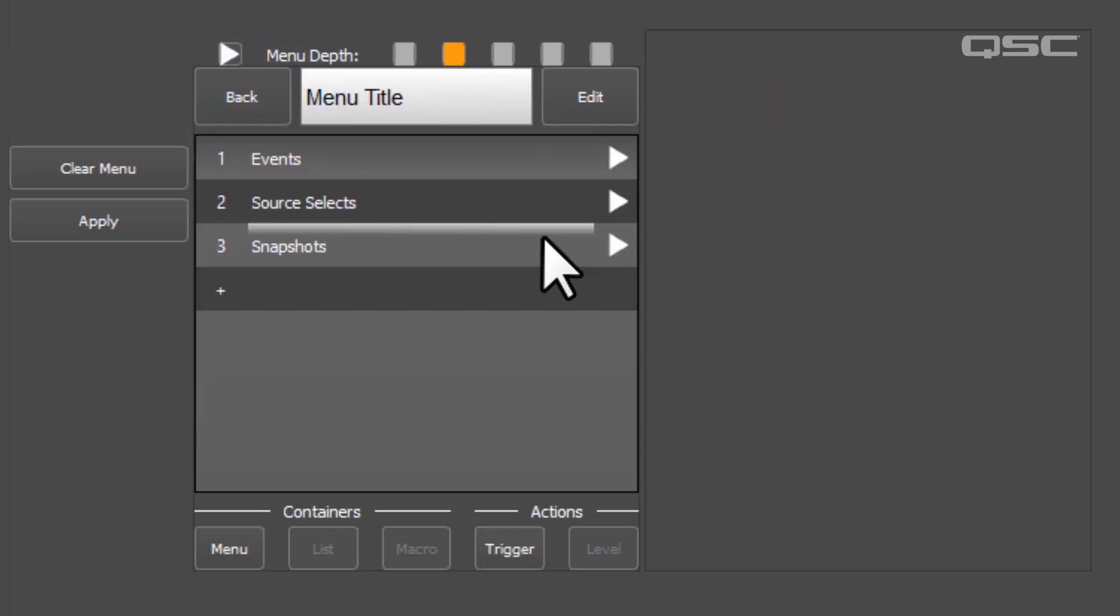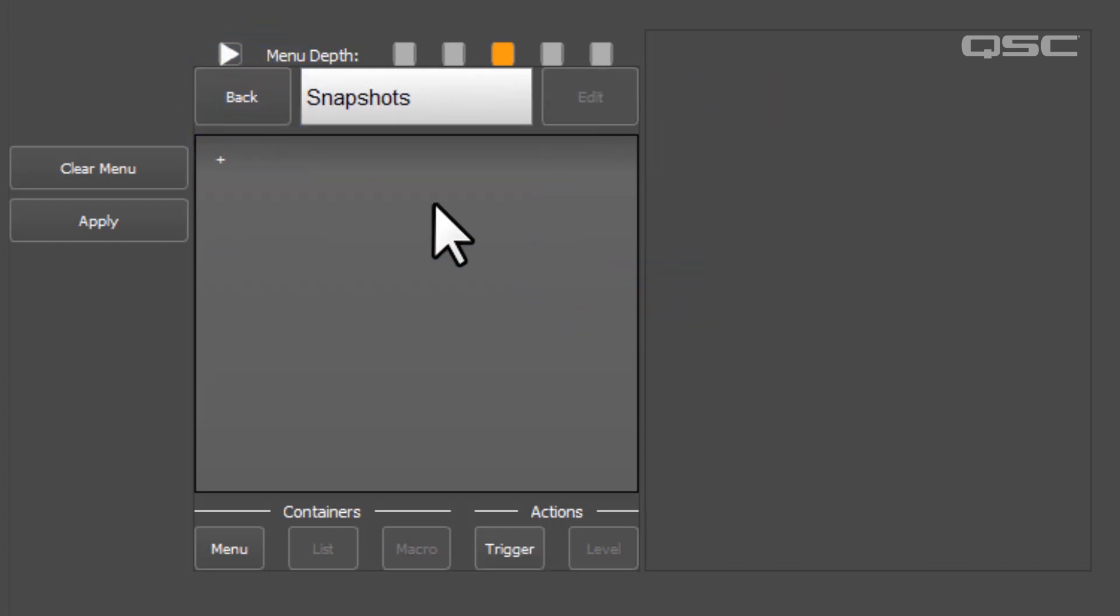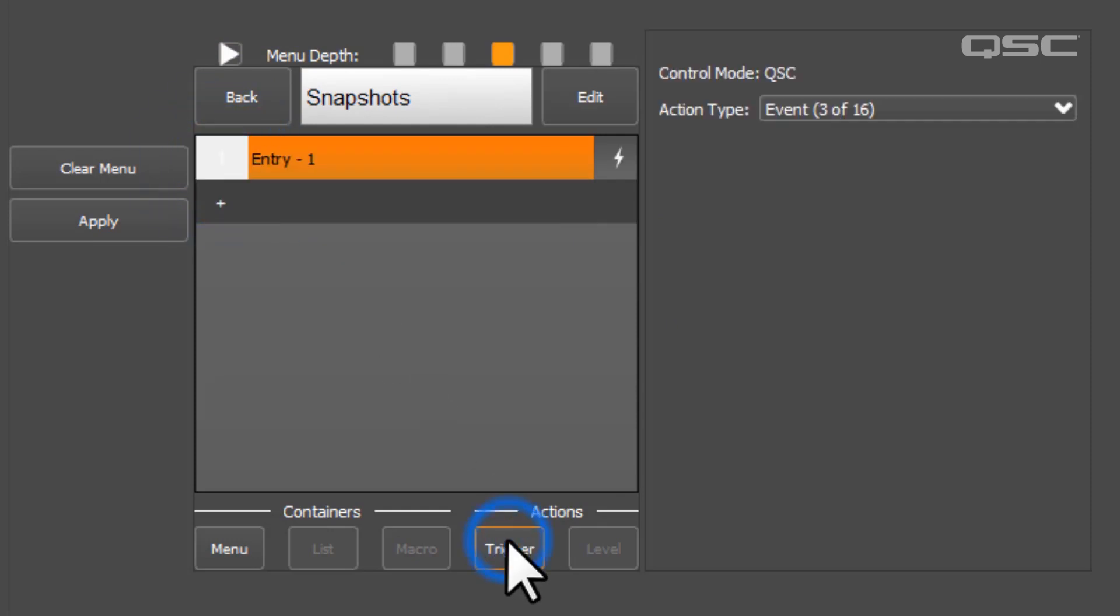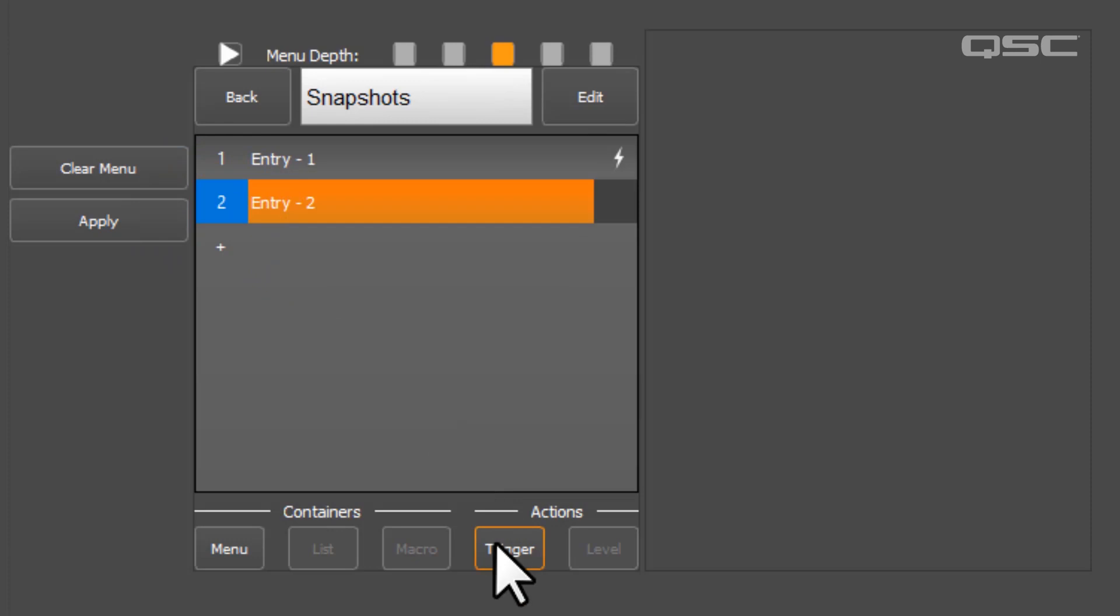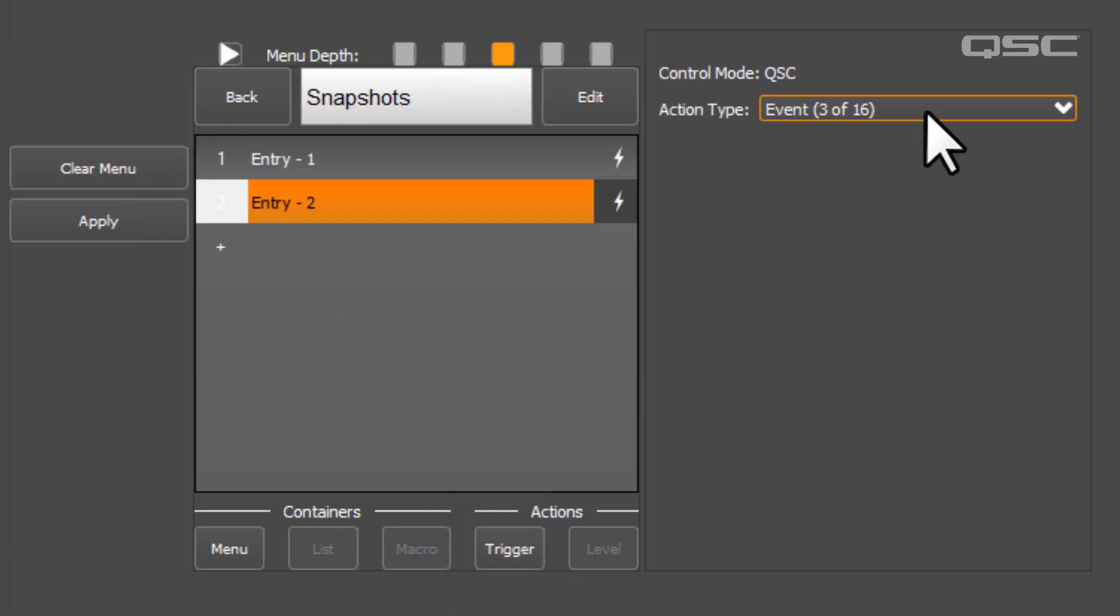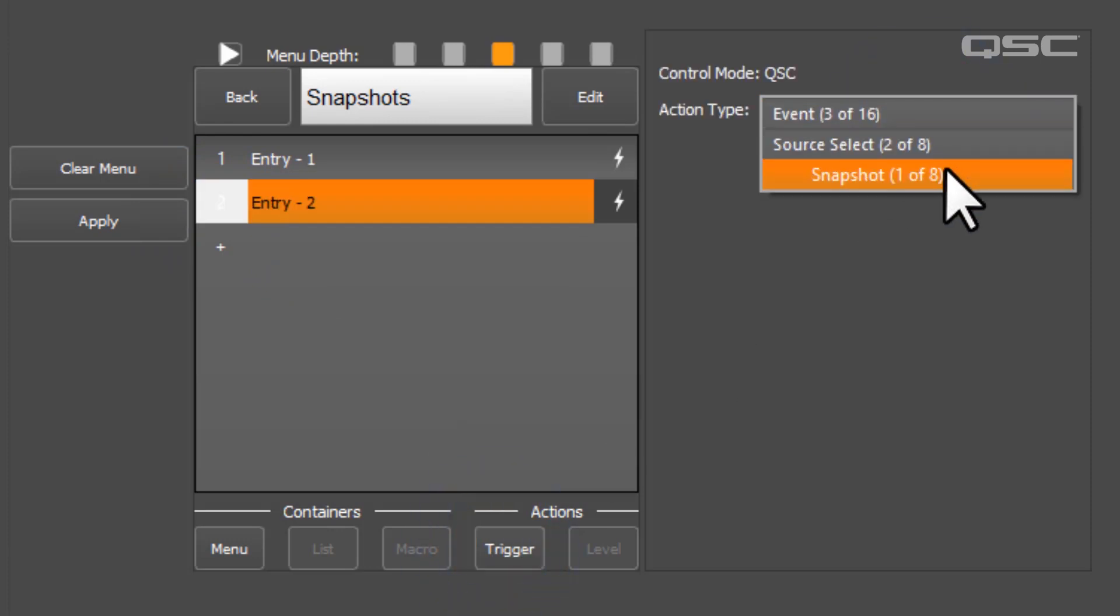Finally, let's add two snapshot triggers, which will activate a snapshot of your choice from a specific snapshot bank. Once again, you could have up to eight of these. I'll call mine system reset and party mode,